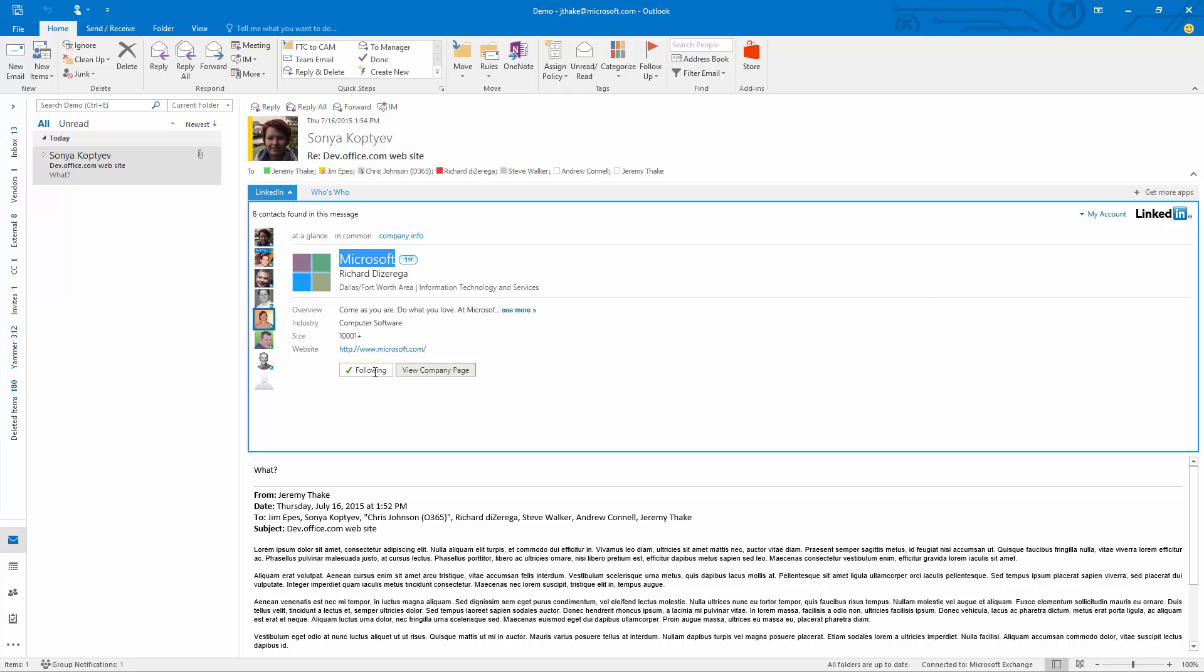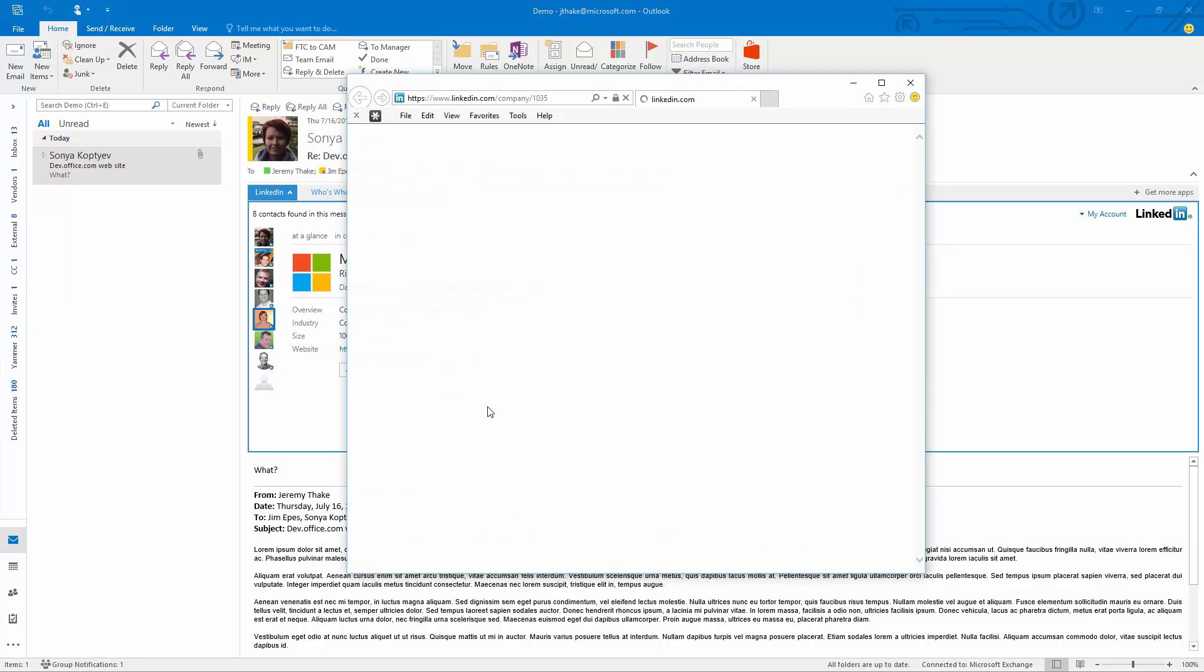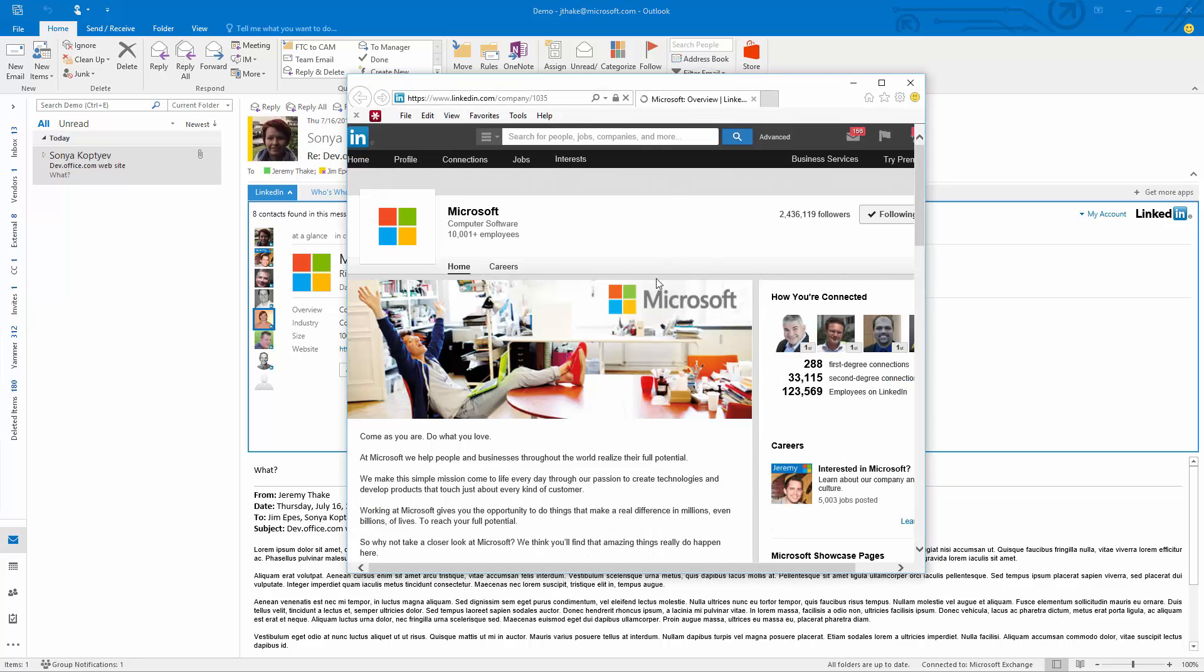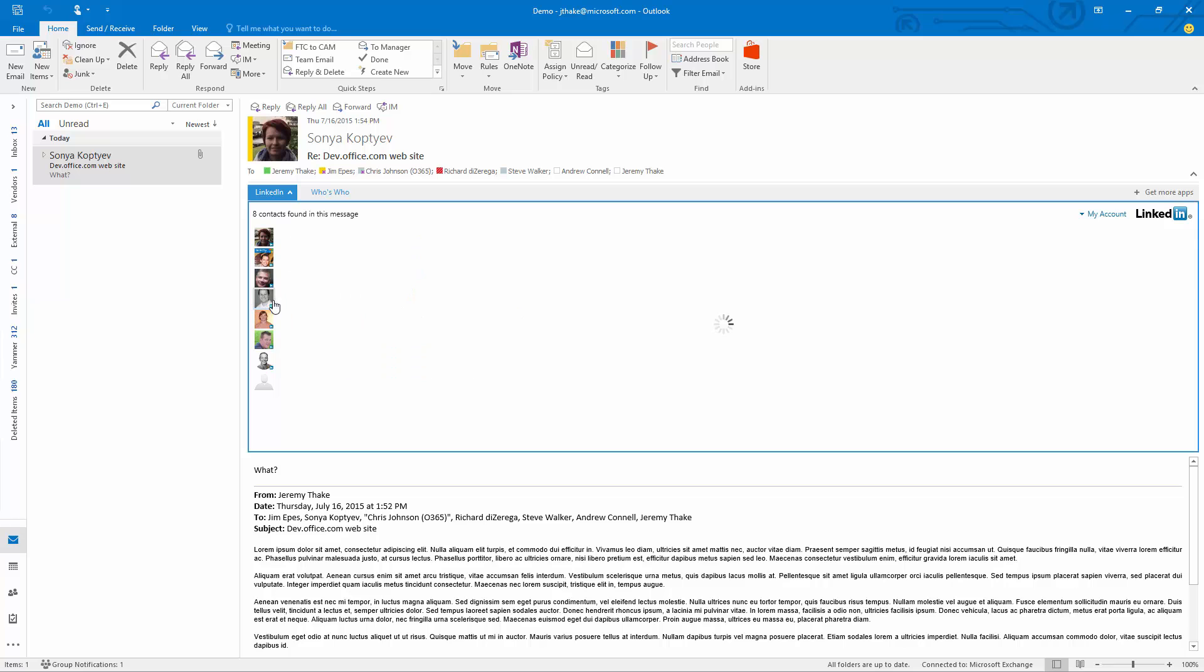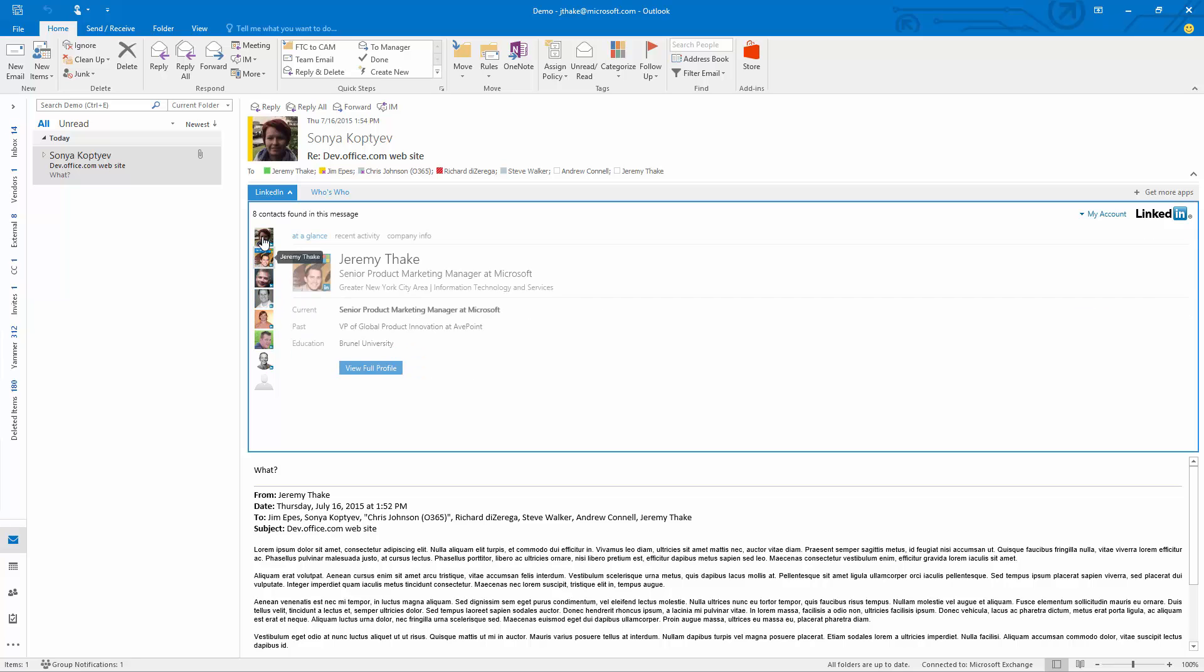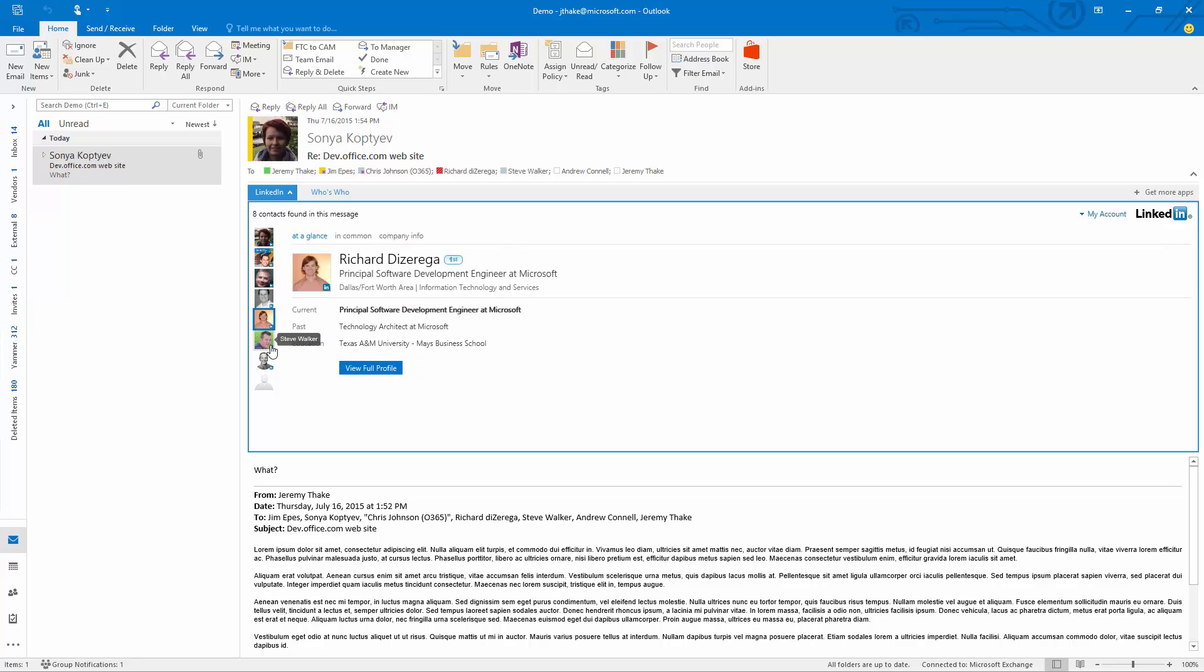If I clicked on the view company page here that would actually open up LinkedIn with the Microsoft context there straight away. I can navigate through on the left hand side here within this add-in to see all the people in my email list and more information about those people, again without ever leaving Outlook.